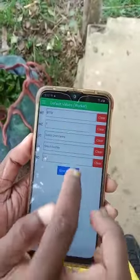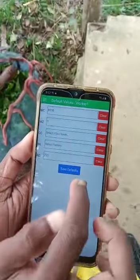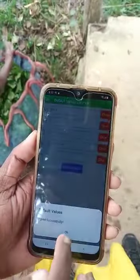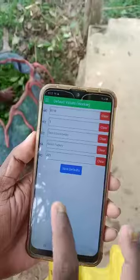Then B110 is your account code here. Save defaults — successful.